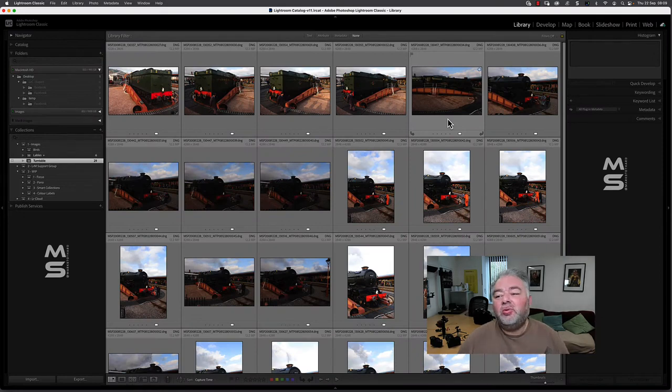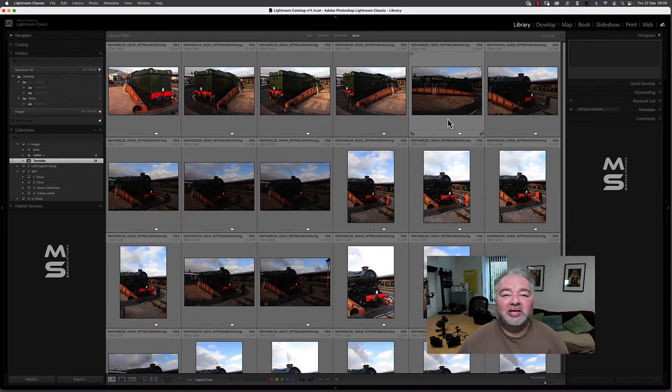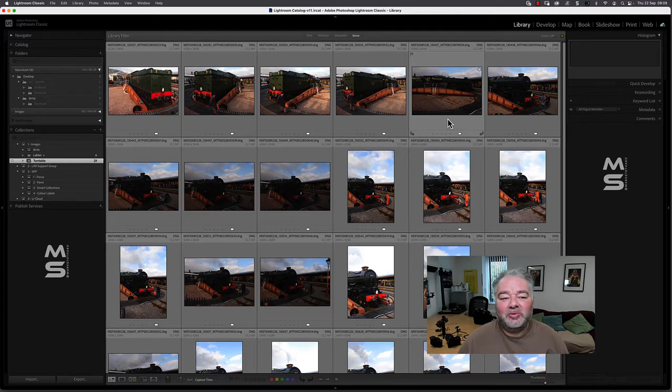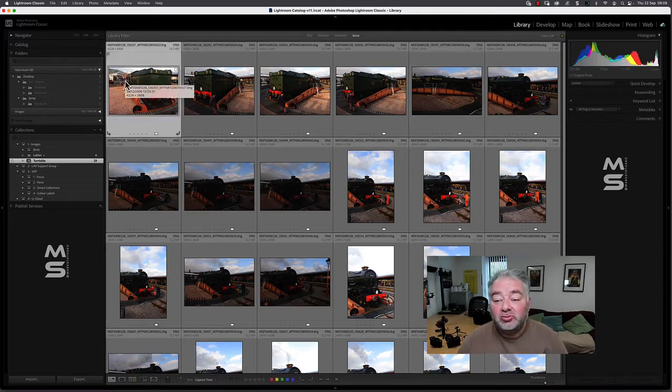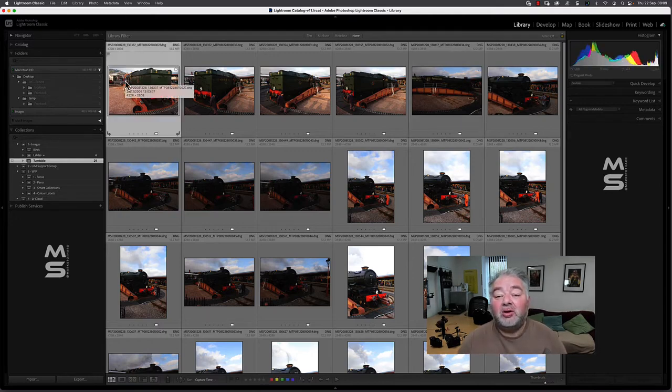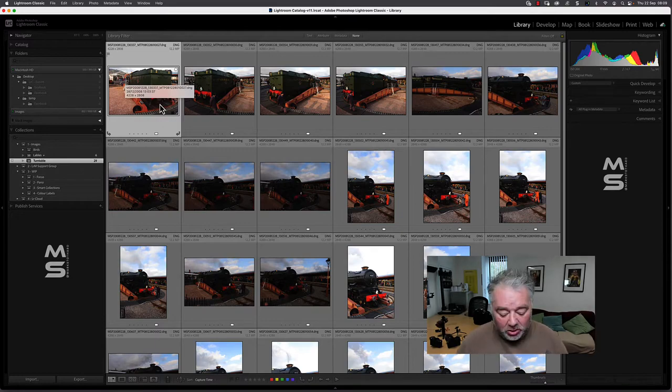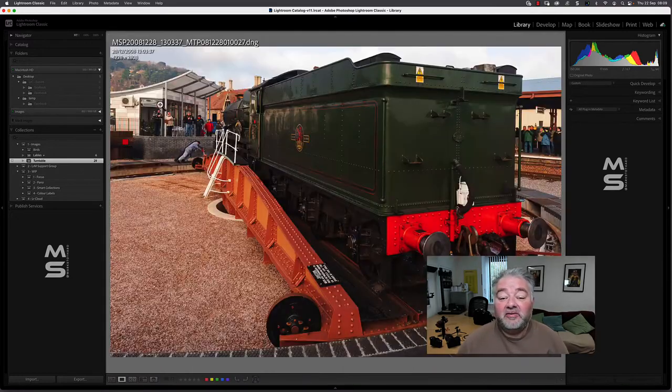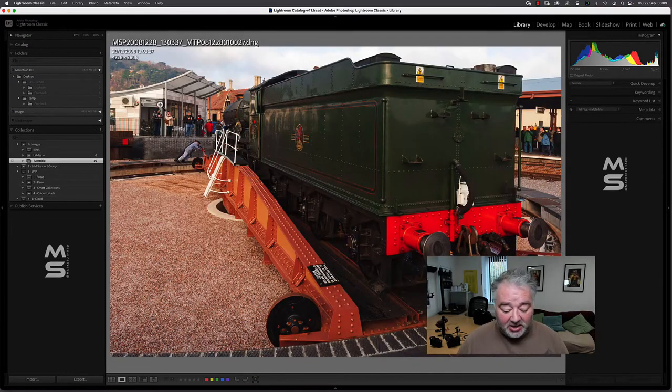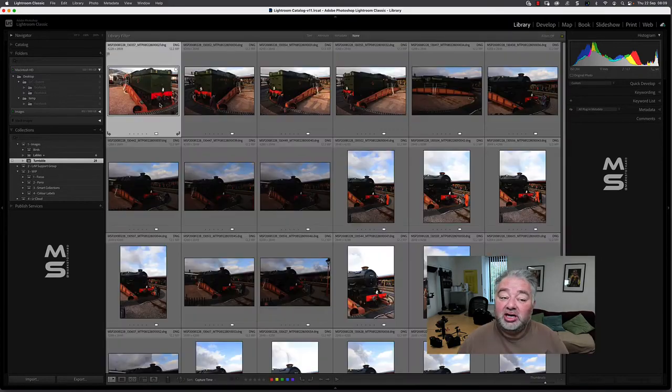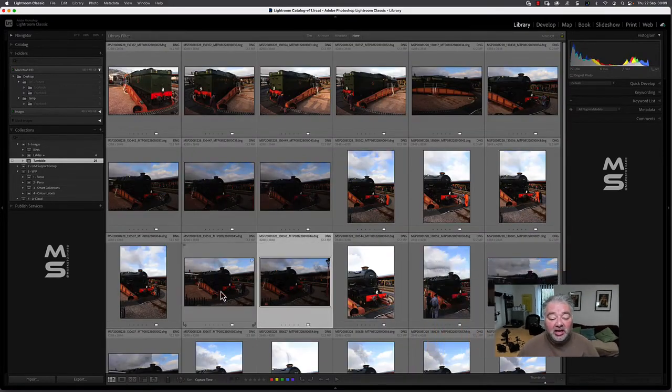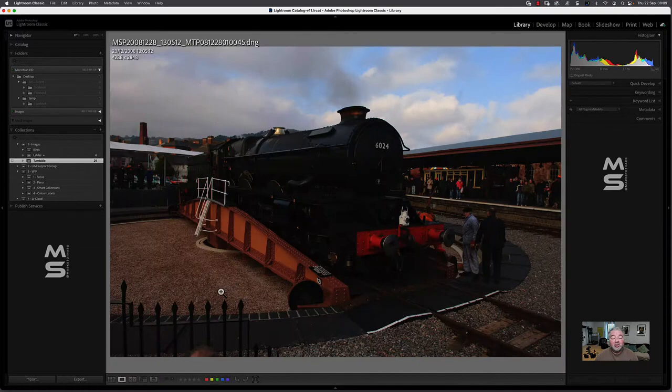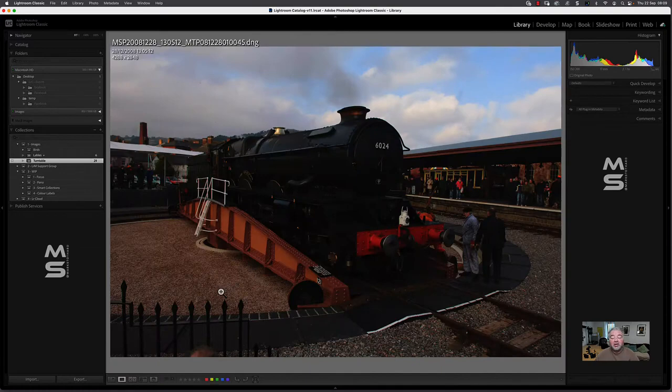So how do I now get to the Quick Develop module? Well, firstly, you need to activate an image. So you click on the actual thumbnail or preview of the image. You can press space bar to go full screen. Press G if you want to go back to grid. Let's take this image here. So I want to look at this image. You can see the train has now been turned.